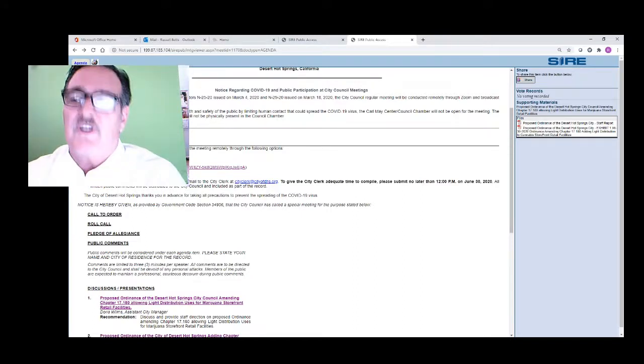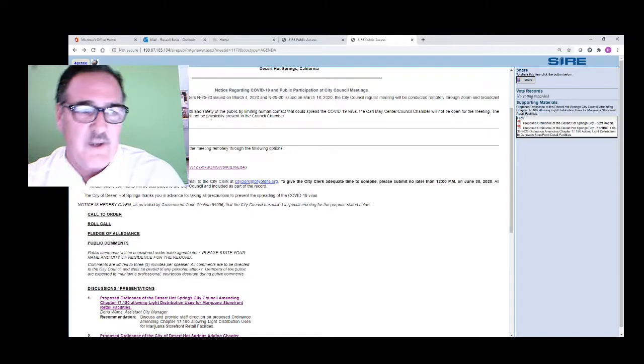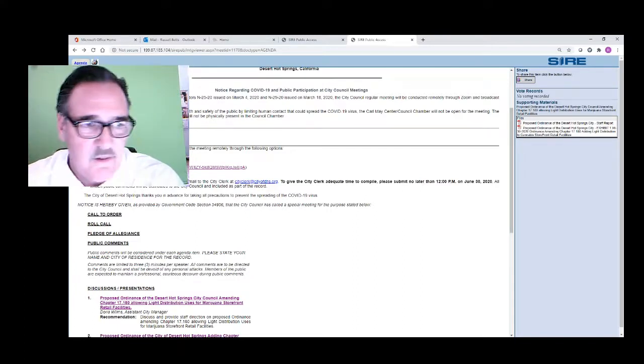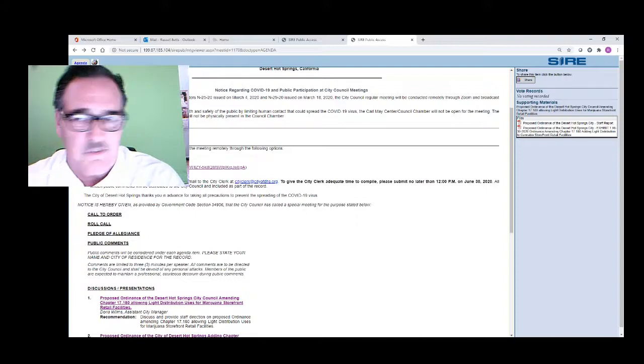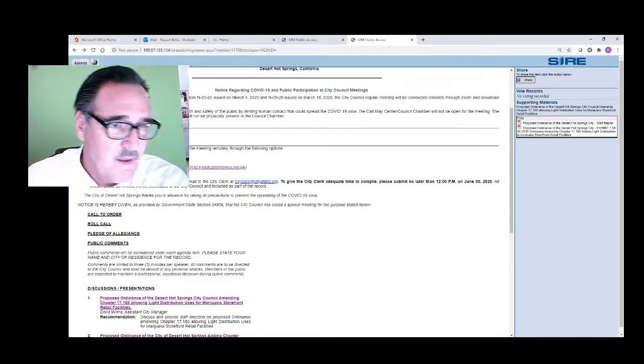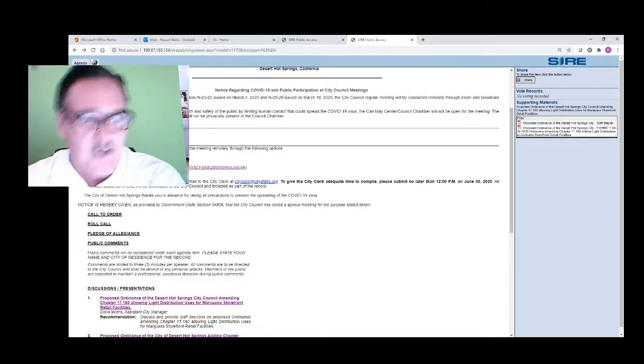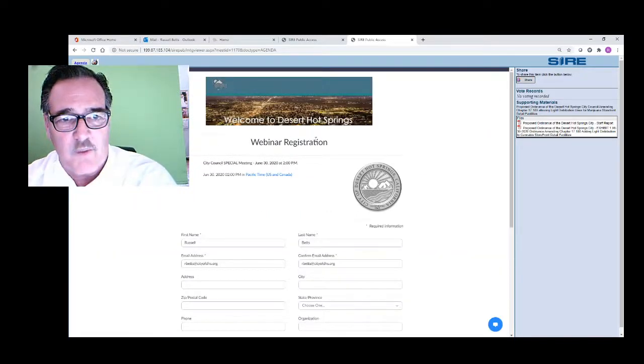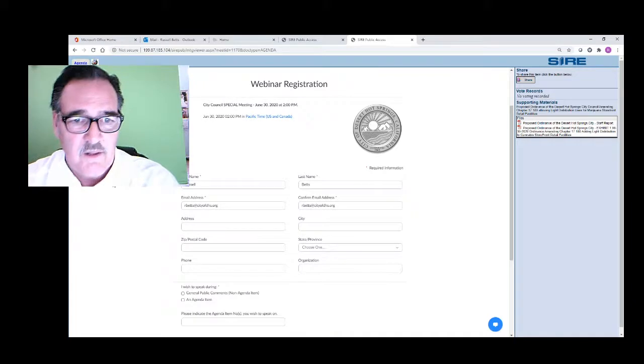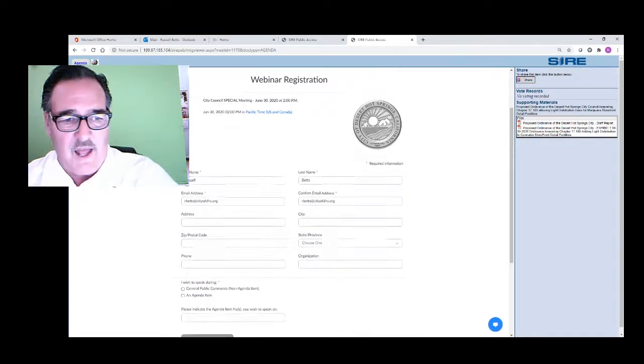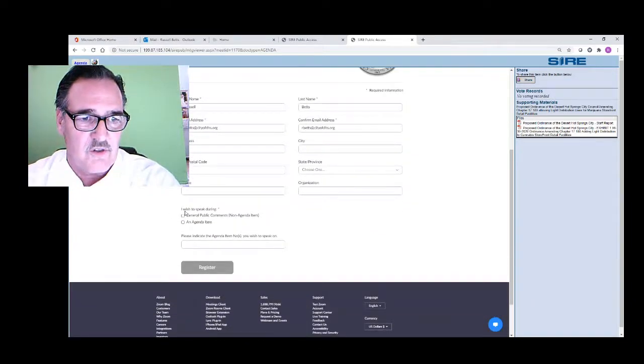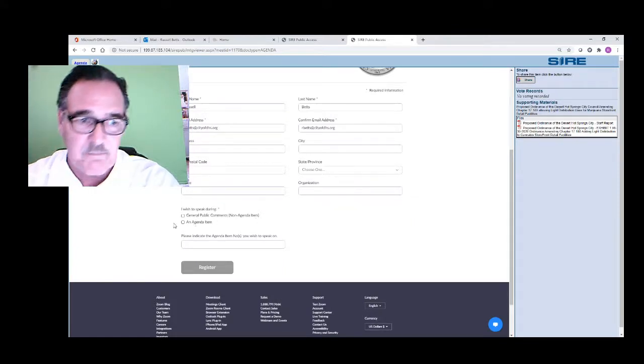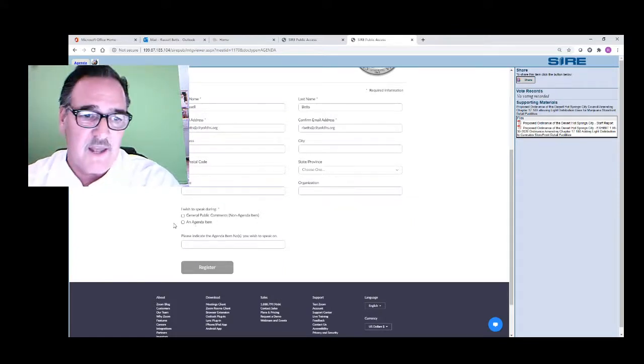What you need to do is click to register first. There's reasons for that I won't get into, but some people are playing games with the live video feed. Just click here. What will happen is you'll get a webinar registration. It's basically letting the city clerk know that you want to speak. You can indicate you wish to speak during general public comments, a non-agenda item, or on one of the agenda items.